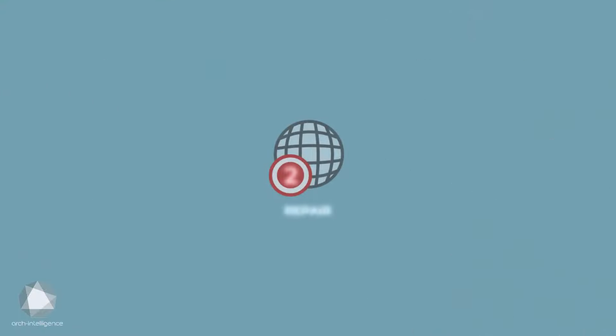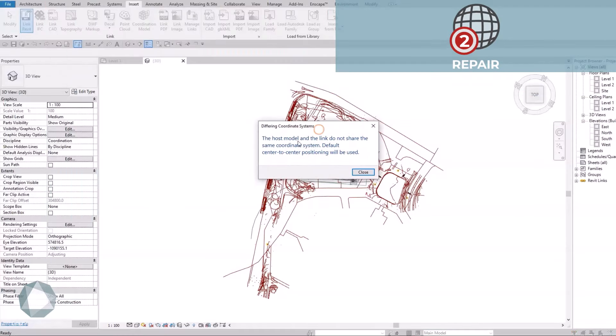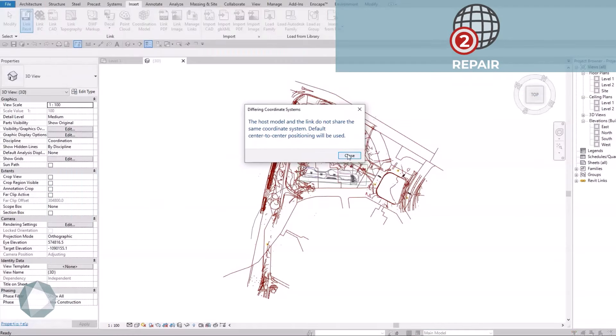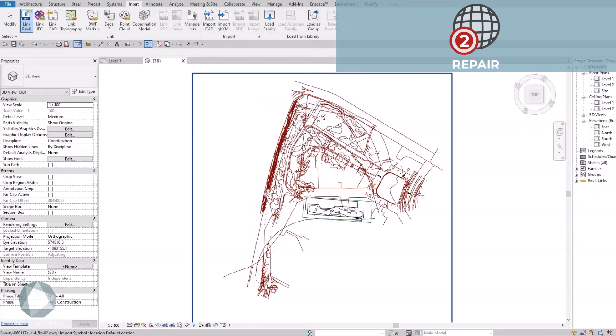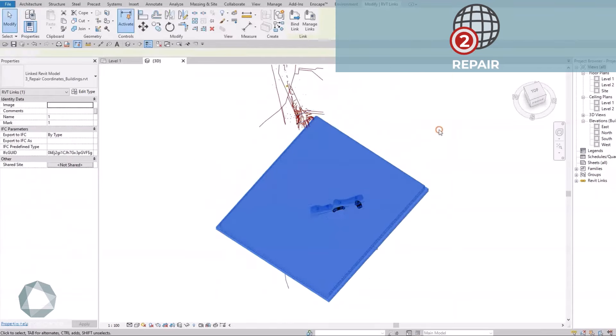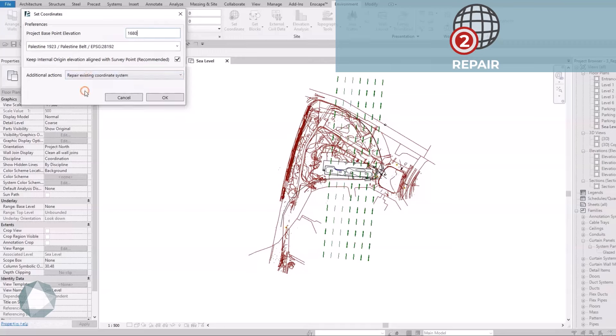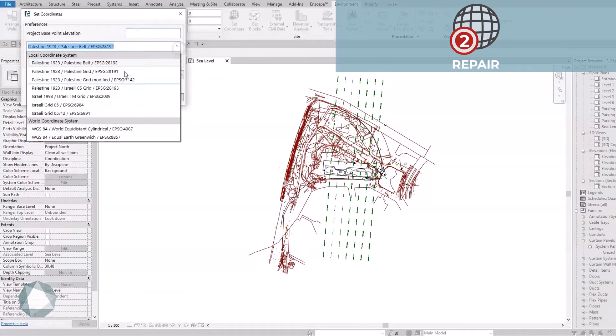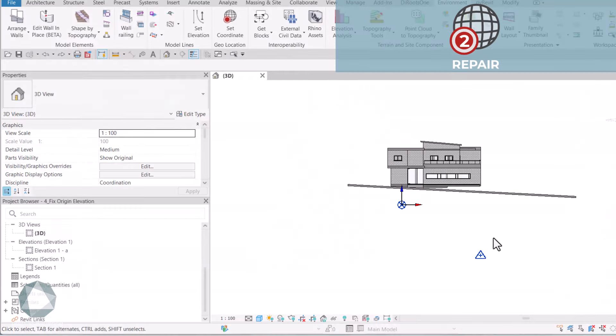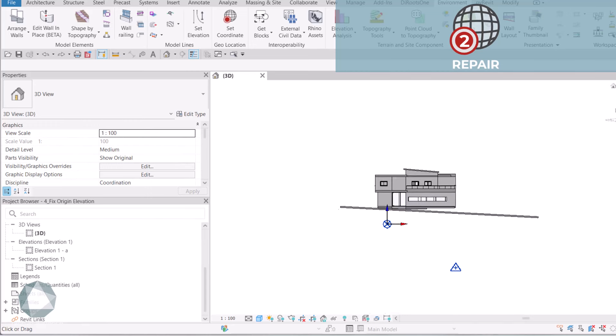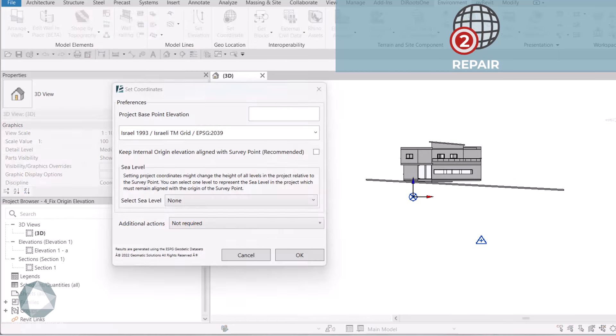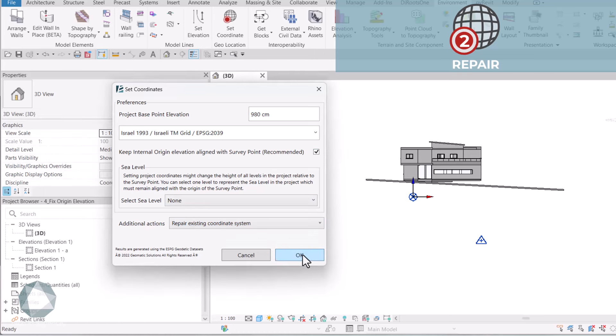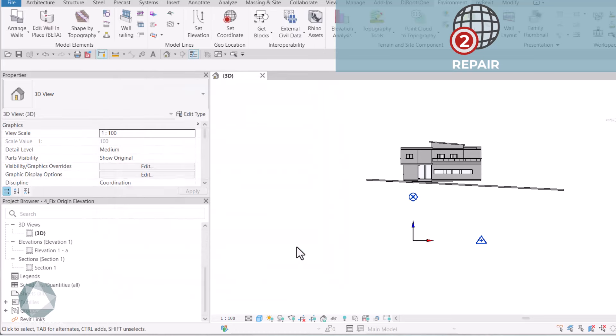2. Repair. If your existing shared coordinates are causing issues, the repair option is your savior. Just define the approximate location of your project and select the local datum to ensure the shared coordinates in your project are fixed. This option also allows you to adjust vertical inaccuracies and essentially move Revit's internal origin back to elevation 0 in the sea level.